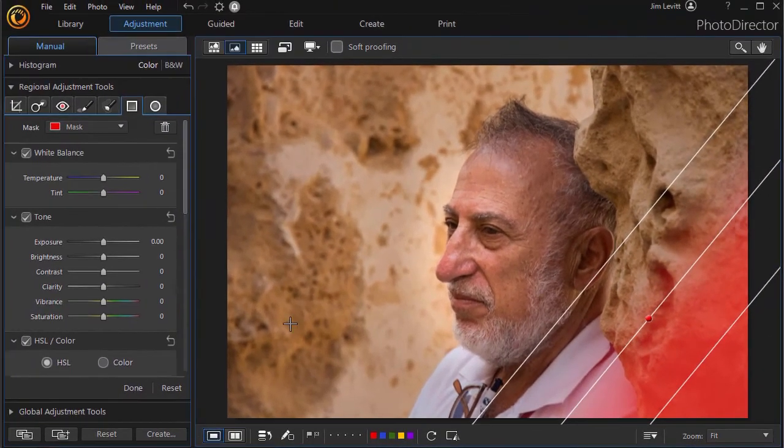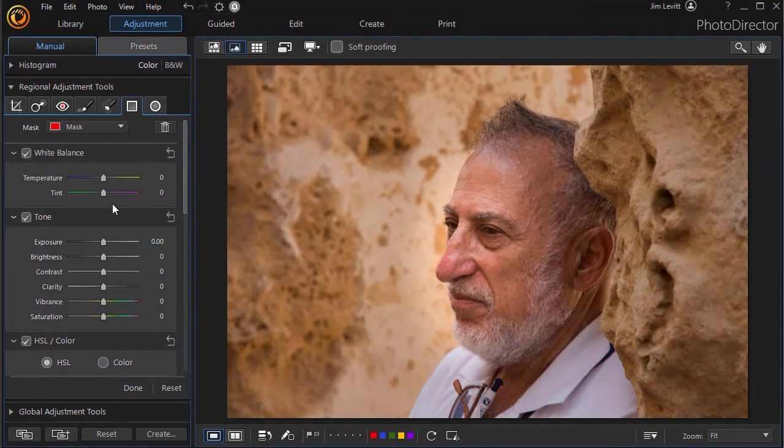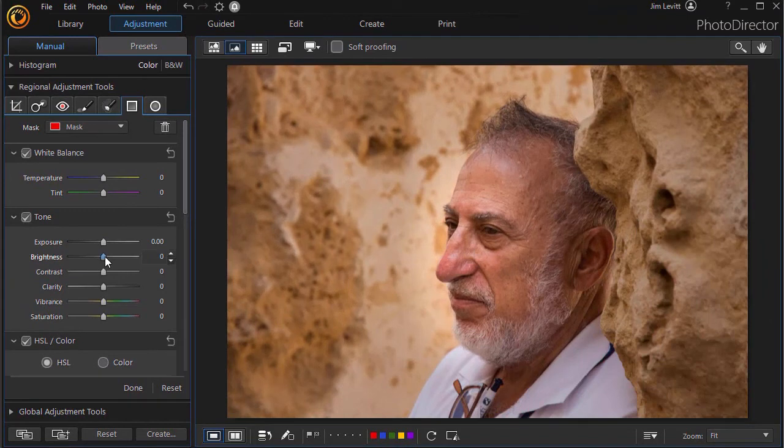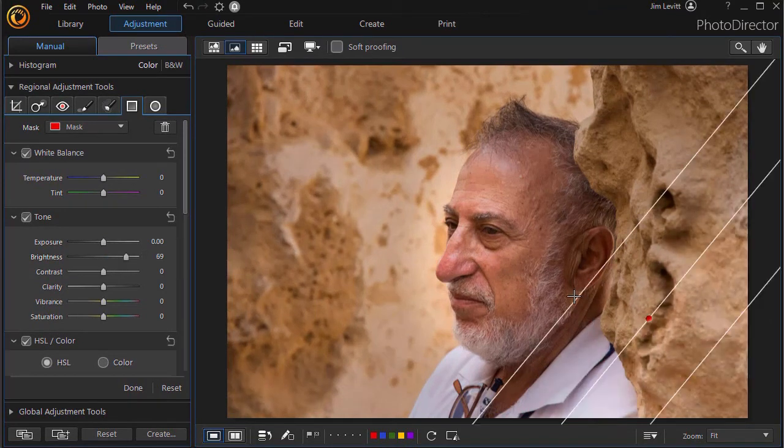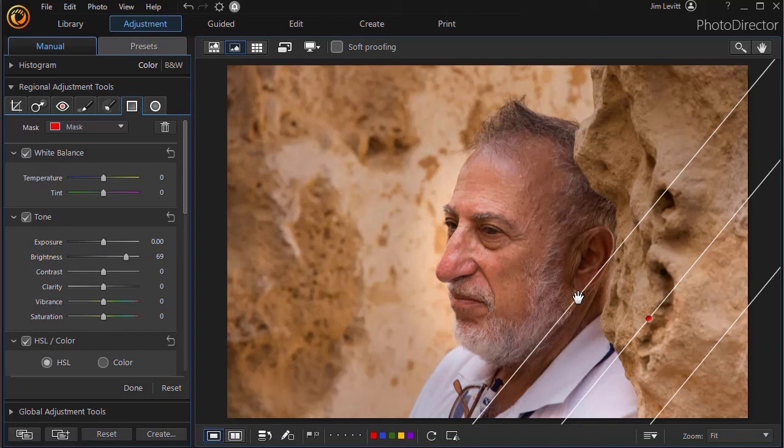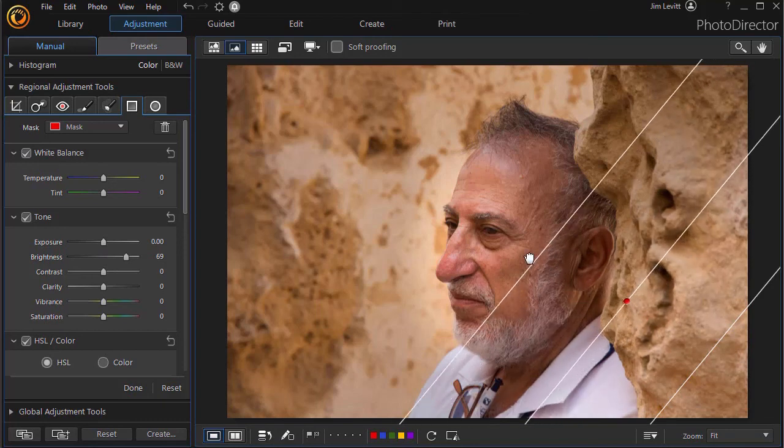And on this one, it has independent controls. So let's kick the brightness up a little bit. And we'll move it just a little more.